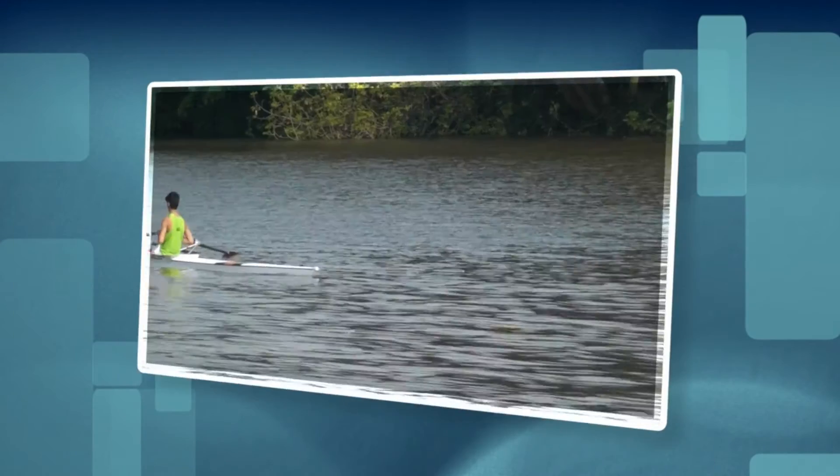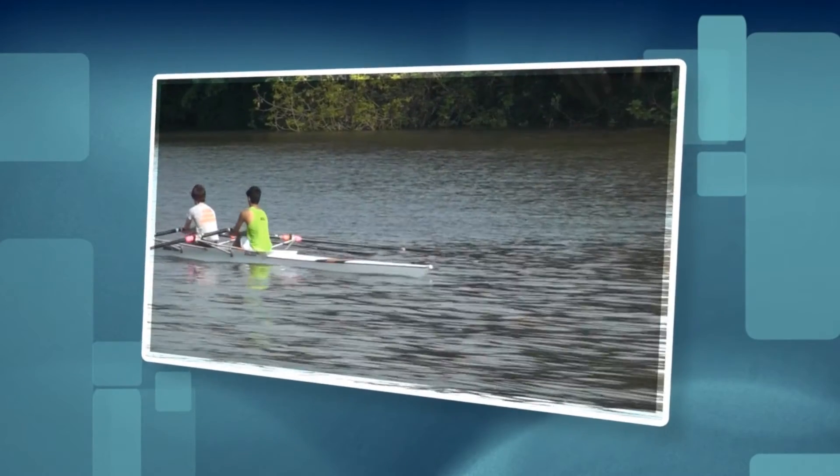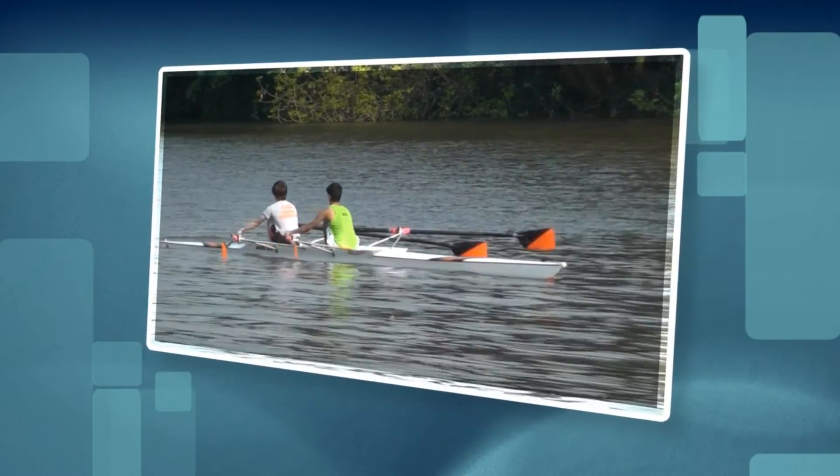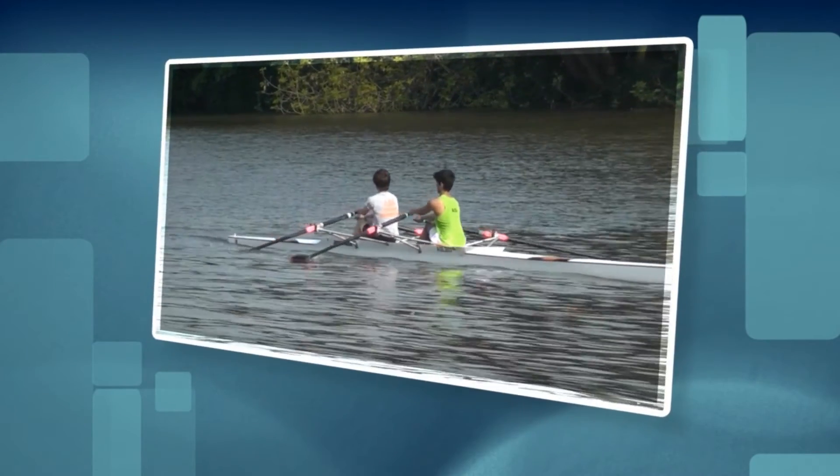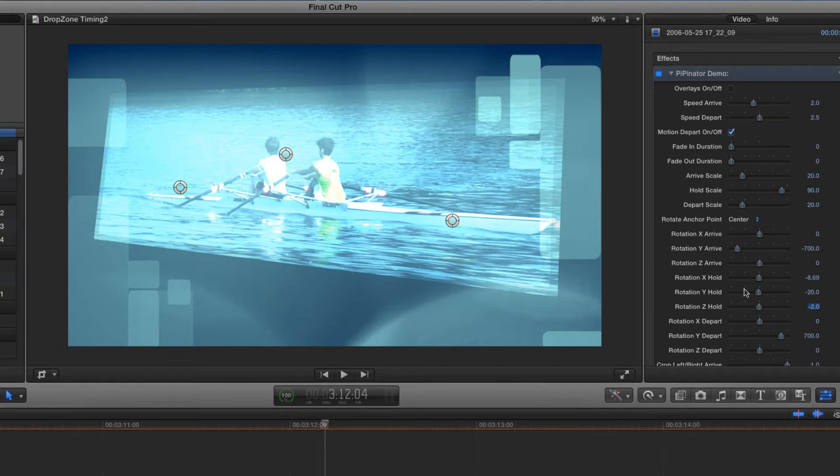You may think of picture in picture as simply an effect to overlay a smaller picture over another background, but there's a whole lot more to Tokyo Pipinator than that.